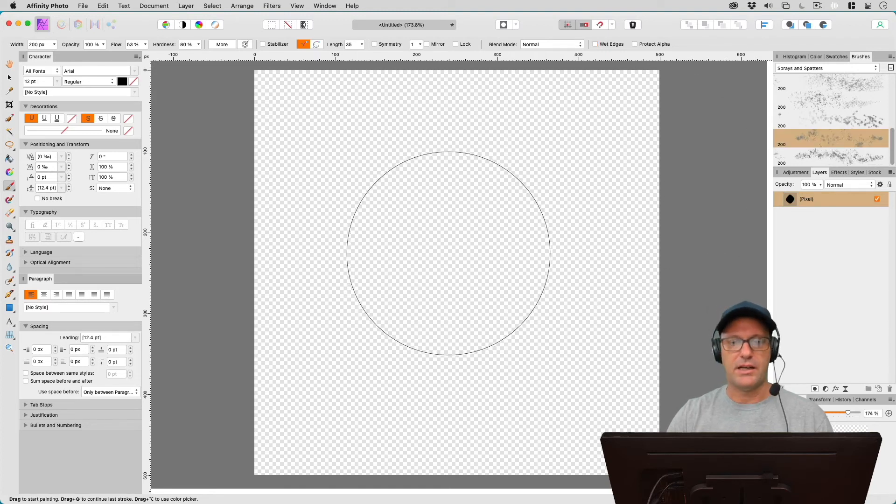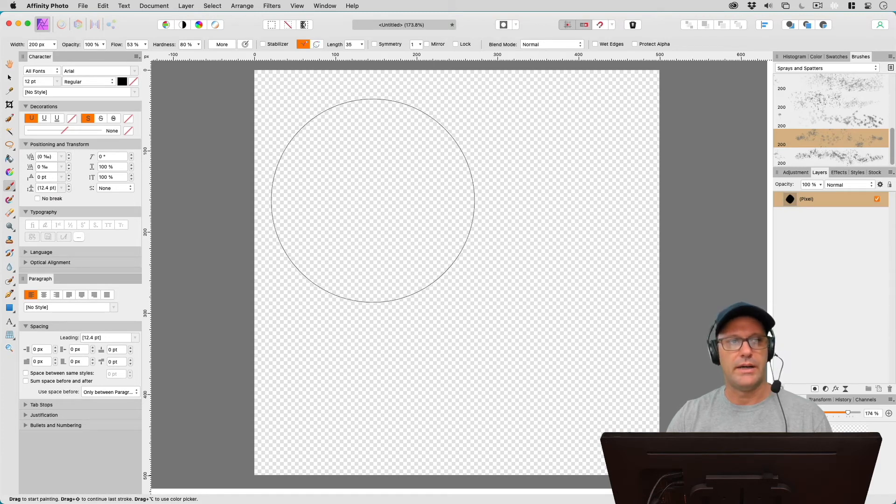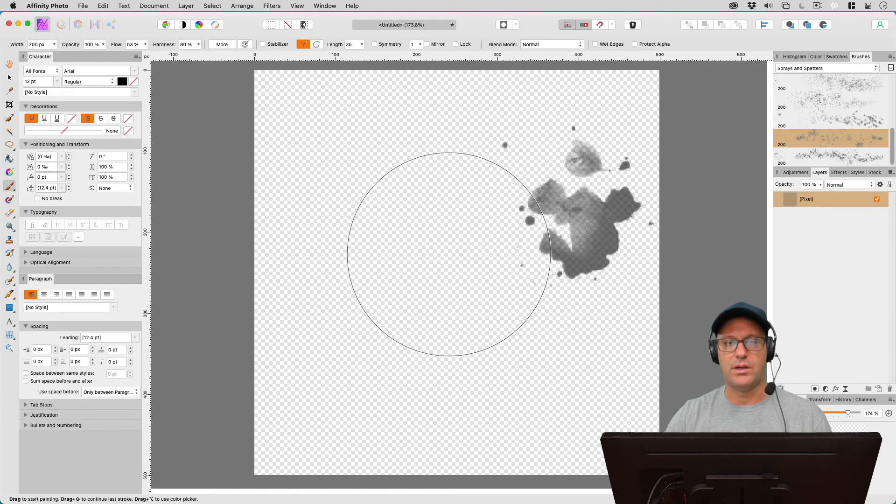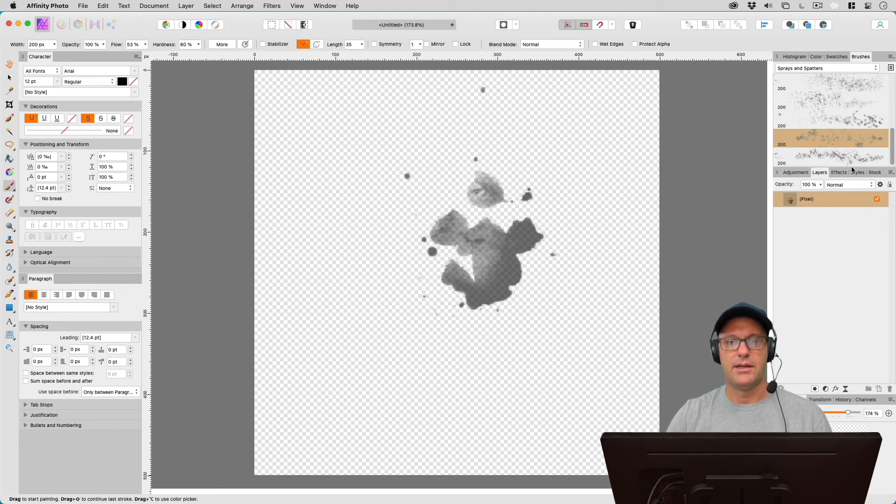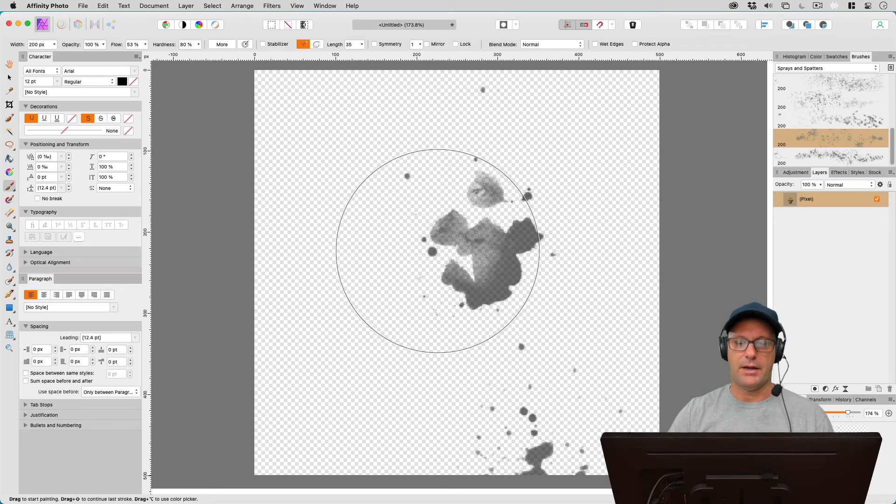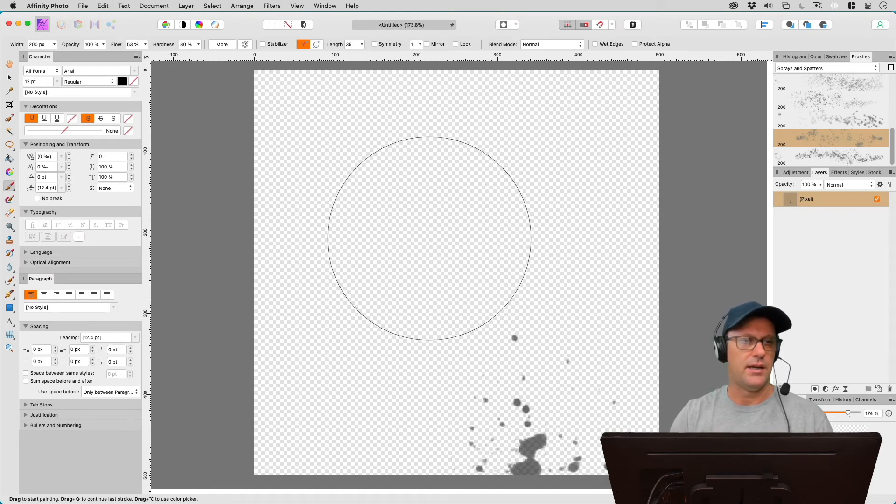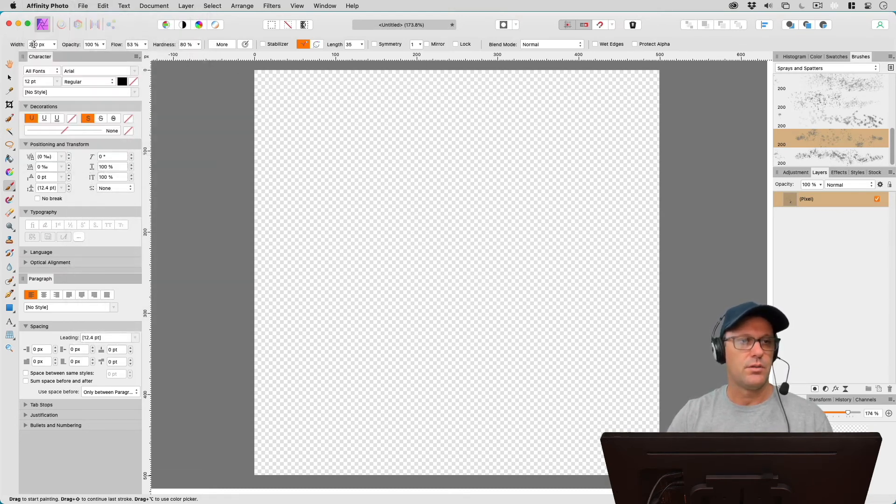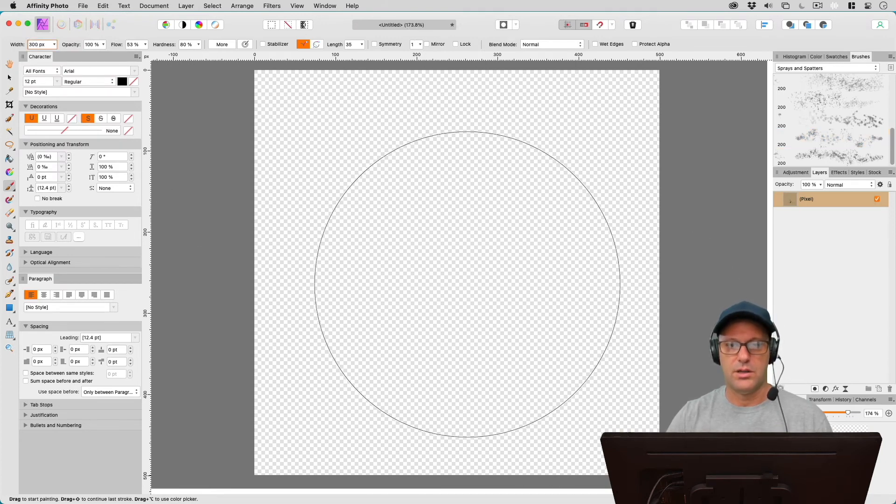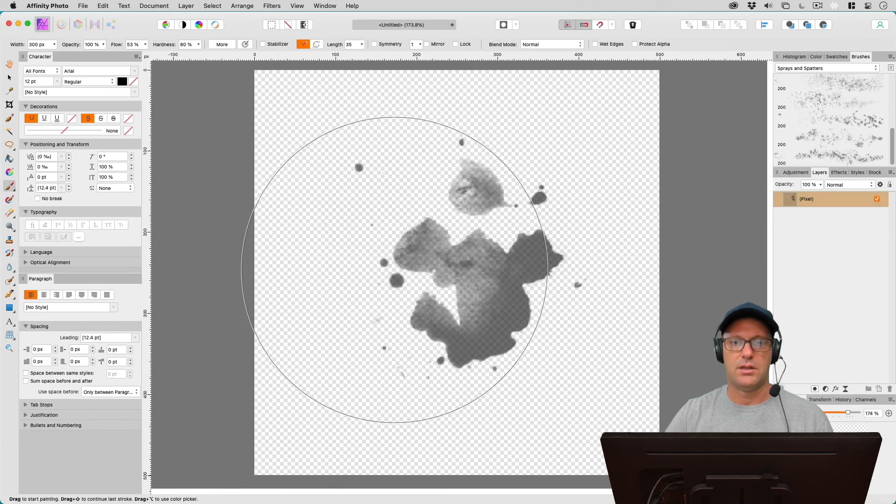And if we make our brush size large enough, so right now I've got a width of 200 pixels, I can go ahead and click one time and gives us a splattered look. Now, maybe I want to make that a little bit bigger, so let's go ahead and maybe go up to 300 on the width of our brush. And let's just take our mouse and drop it again.